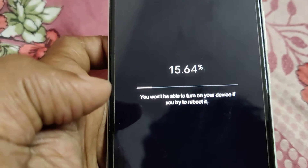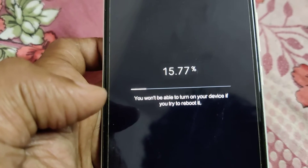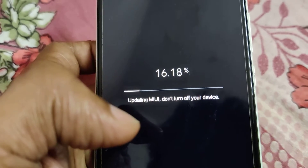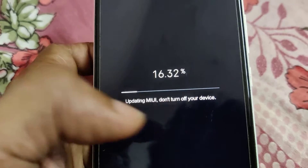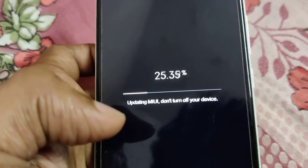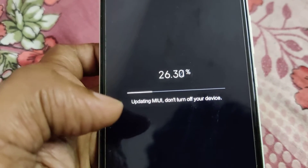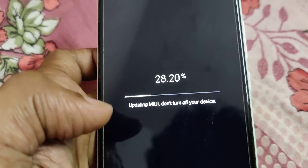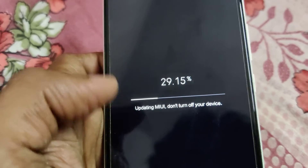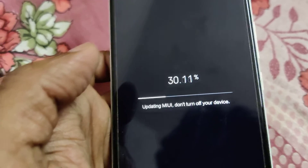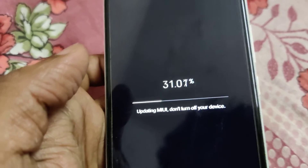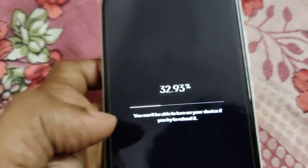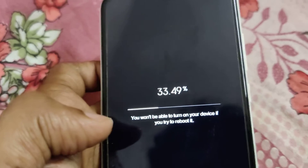Keep in mind that you have enough battery before starting this update. You will not be able to turn on your device if you try to reboot it during this process. While this screen is shown, do not try to restart your device. Wait until it reaches 100%.